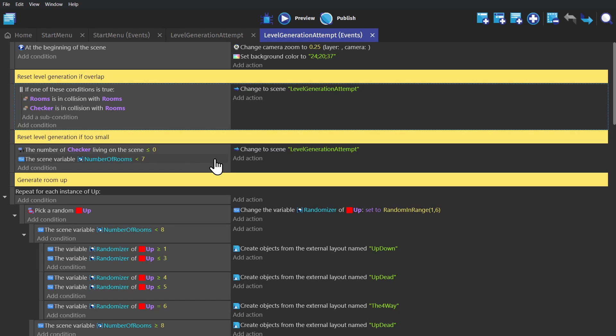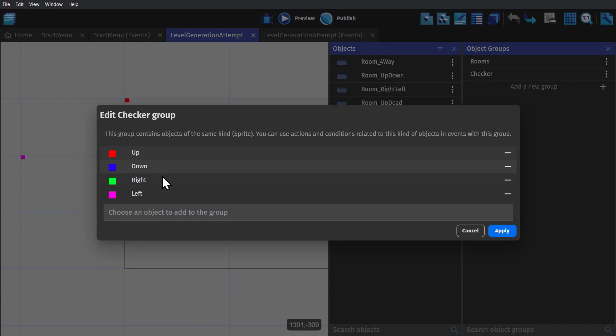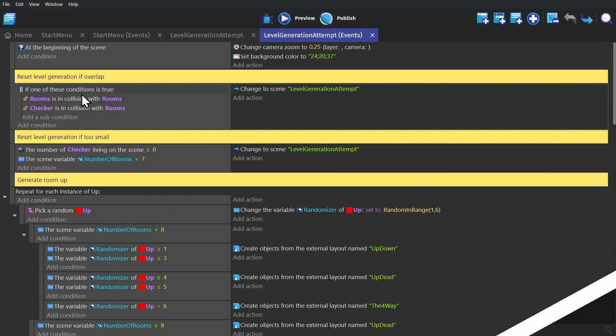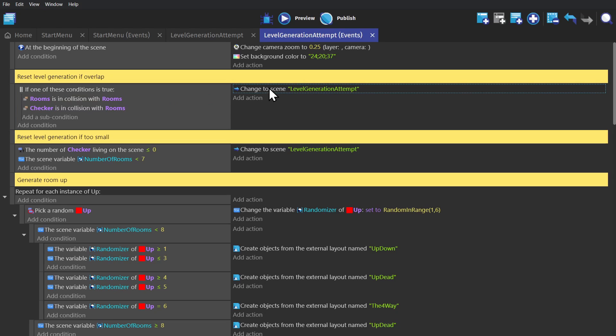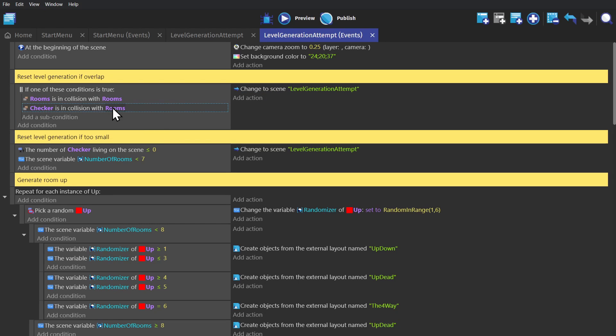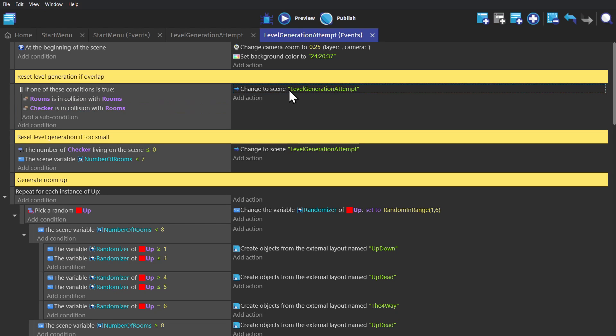And then finally, we have these two events. We have all of the rooms and all of the checker objects in groups. So, if a room overlaps with another room, the RNG has messed up, and we'll change the scene to the current scene to start over. And then same if a checker object is in collision with a room. That means the RNG has messed up again, and we'll change the scene to the one that we're currently in to start over.